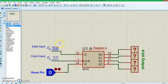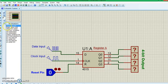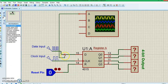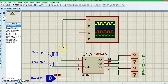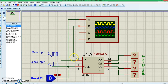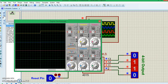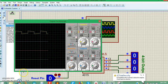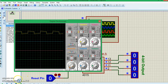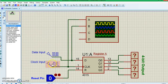Let's understand this with a simulation. Here we have the clock input and the data input, and to see how the pulse is actually getting into the IC we'll use an oscilloscope. I'll connect one probe to the clock input pin and the other to the data input. Now let's run the simulation.